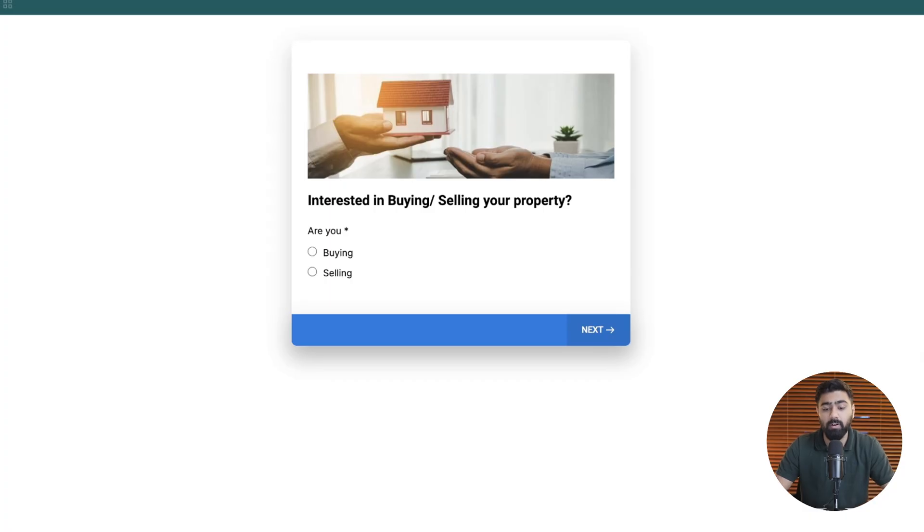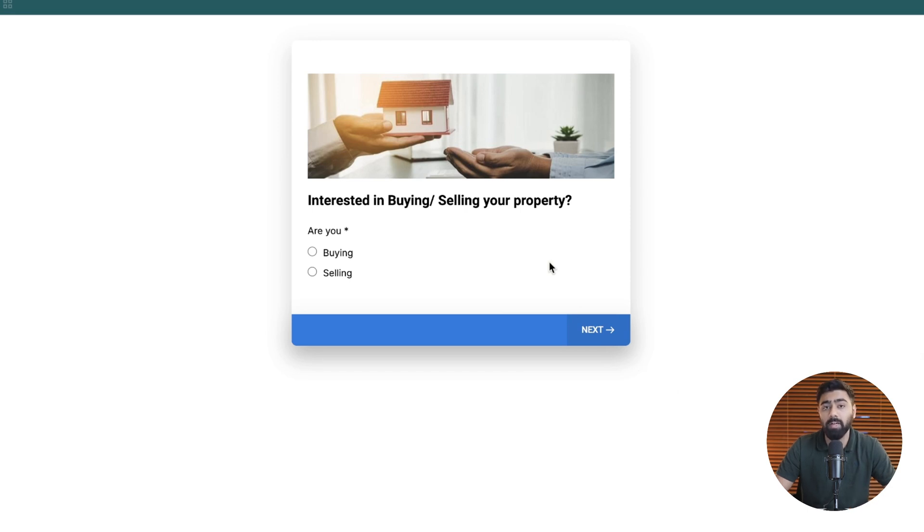Now before we dive into the setup I want to use a real world example in order to make things simple. If you look at my screen here we have a survey that is collecting leads or prospects for a real estate business.